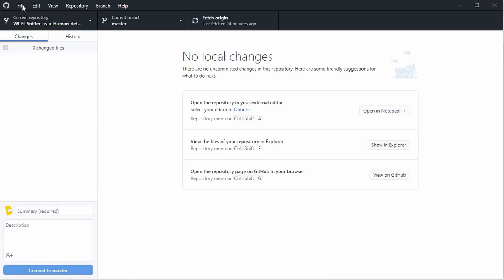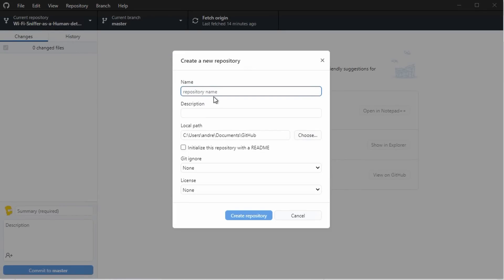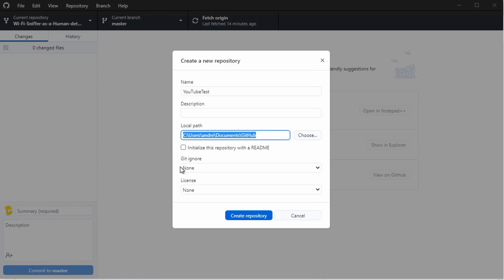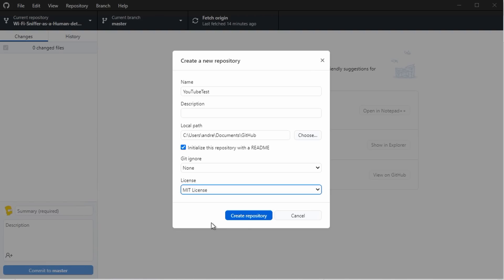In GitHub Desktop, we create a new repository by giving it a name. The path should already be okay. I propose to tick initialize with a README and MIT license. Done.